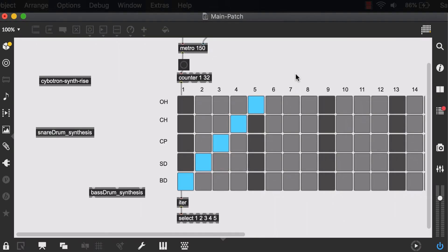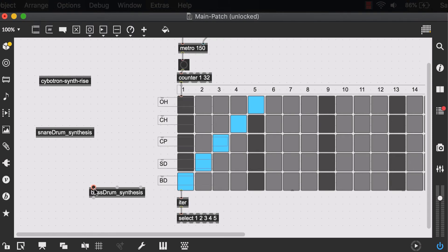Alright, now here we are back at our main patch. And you can see that now our bass drum synthesis patch has three inputs and one output.